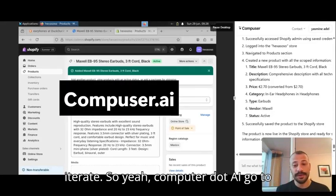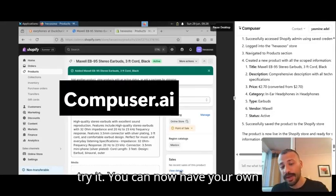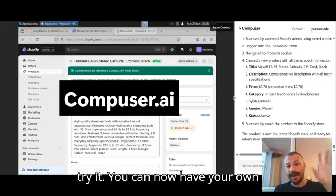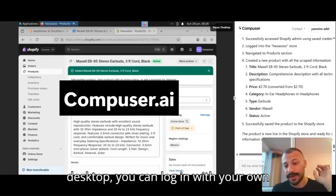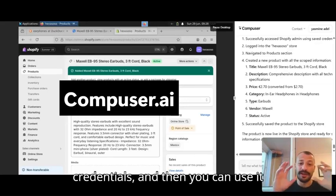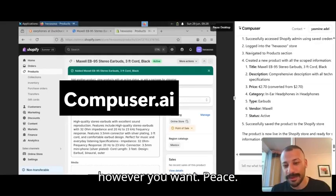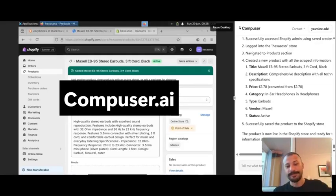So yeah, computer.ai, go try it. You can now have your own desktop, you can log in with your own credentials and then you can use it however you want. Peace.